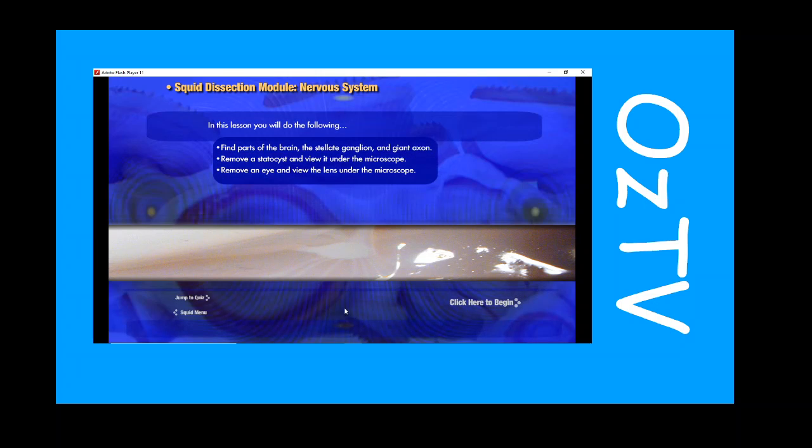In this lesson you will do the following: find parts of the brain, the stellate ganglion, and giant axon; remove a statocyst and view it under the microscope; remove an eye and view the lens under the microscope.